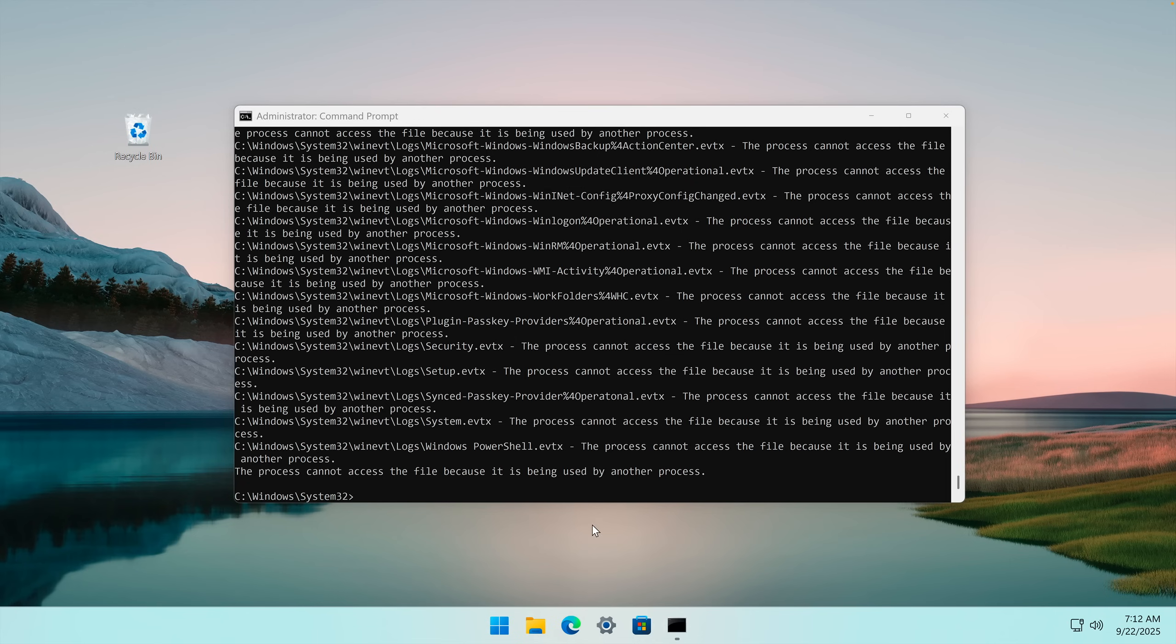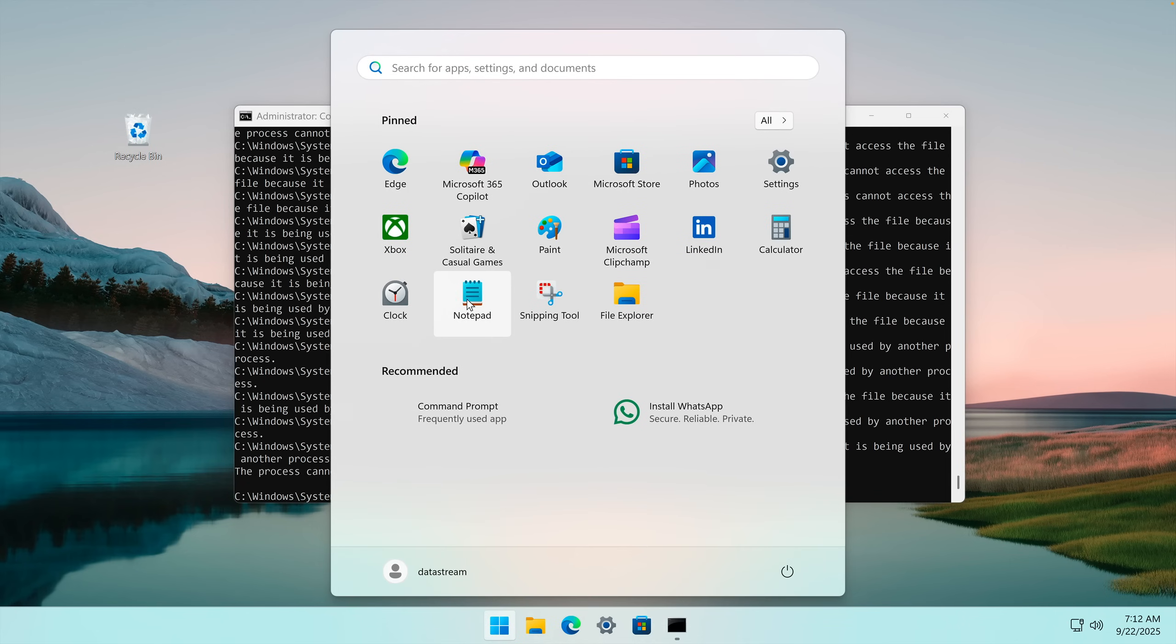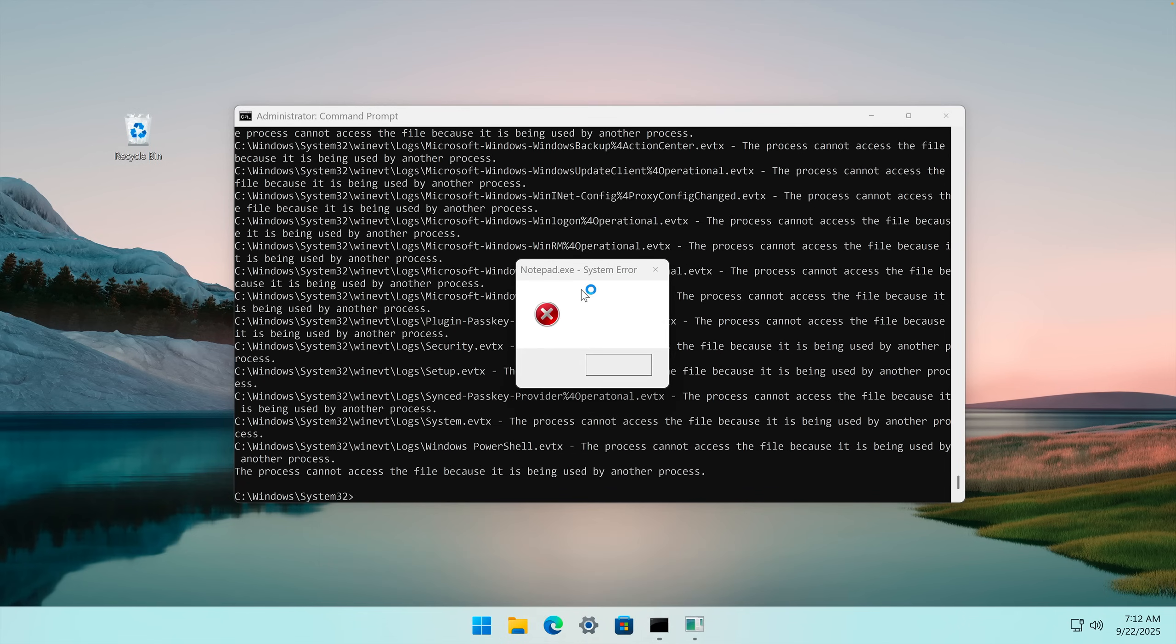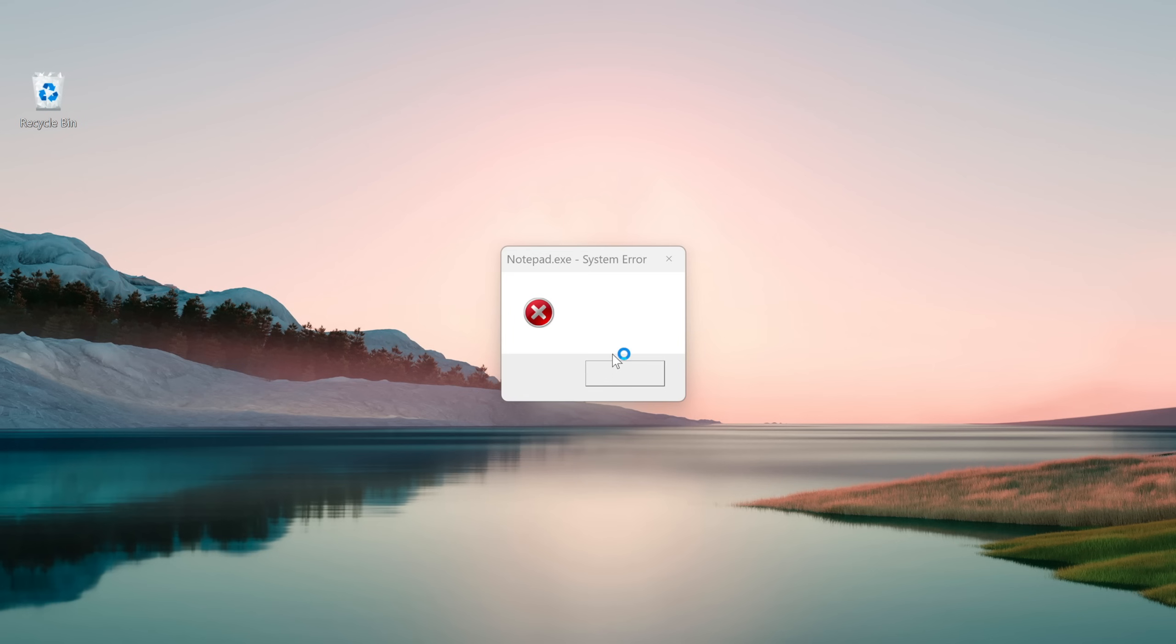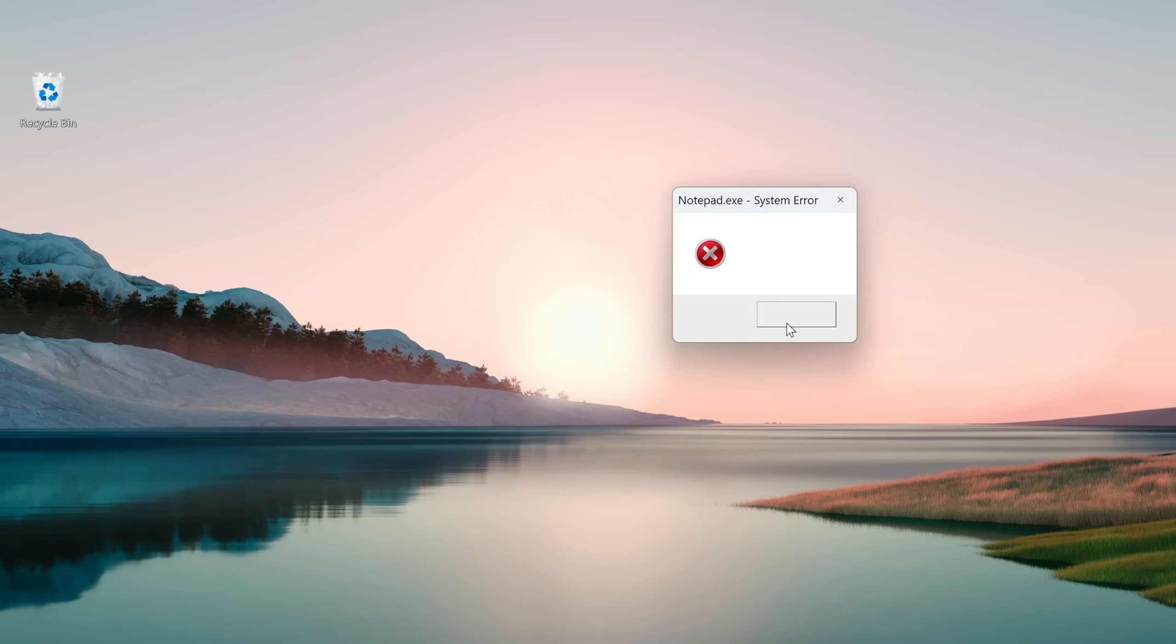Right away, the first thing that I noticed was when opening a program like Notepad, we get an error, and the error cannot be closed properly. It fights back.